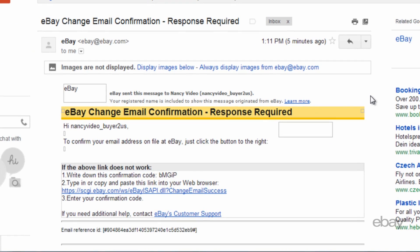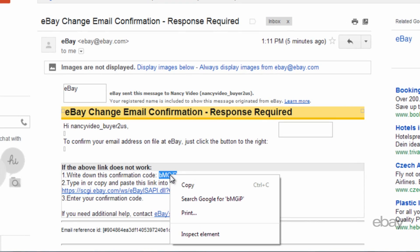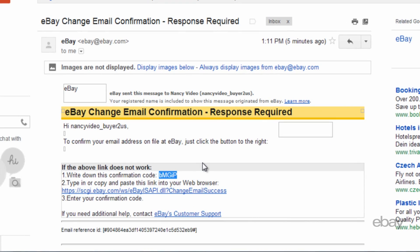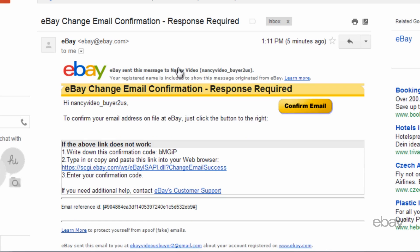Please make note of the confirmation code located in the email. You may need this code later. Then click the Confirm Email button. If the button is not displayed, please allow your email to show images, then click this button.